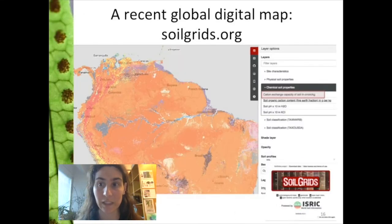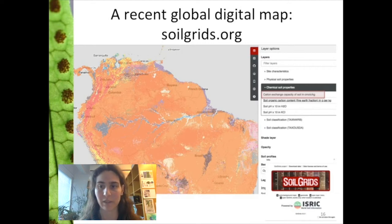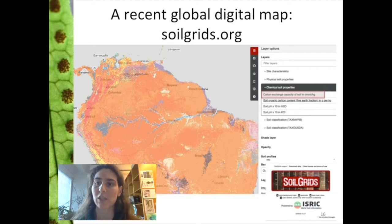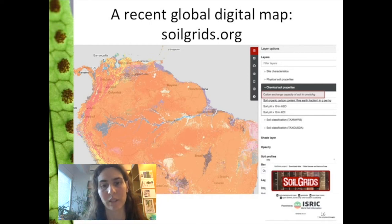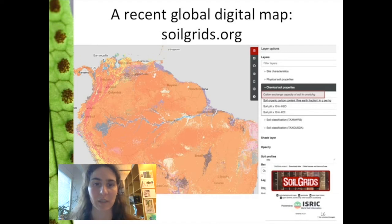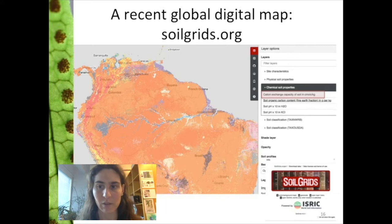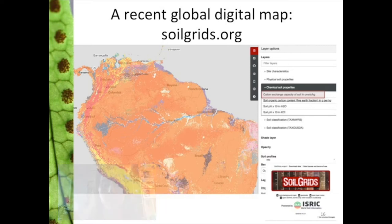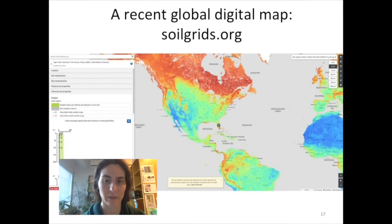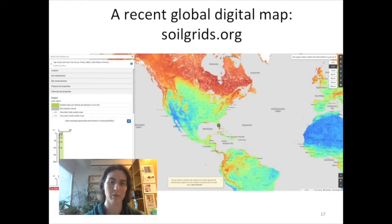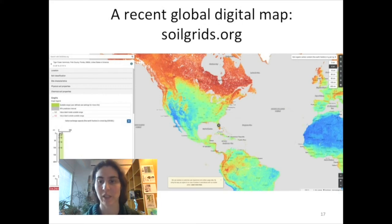Let's look at an initiative to provide soil maps at a global scale in an easy-to-use format: SoilGrids, at soilgrids.org. I encourage you to go to this website and navigate — it's easy to use and user-friendly. You'll see a bar with possible layers that you can visualize, download, and use in your research. SoilGrids is available at 250-meter pixel resolution, which is a relatively good scale for most species distribution modeling projects.